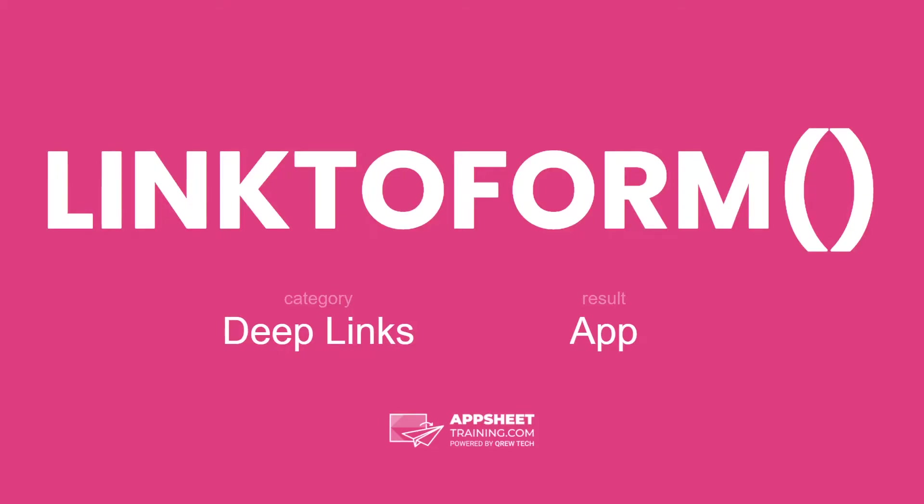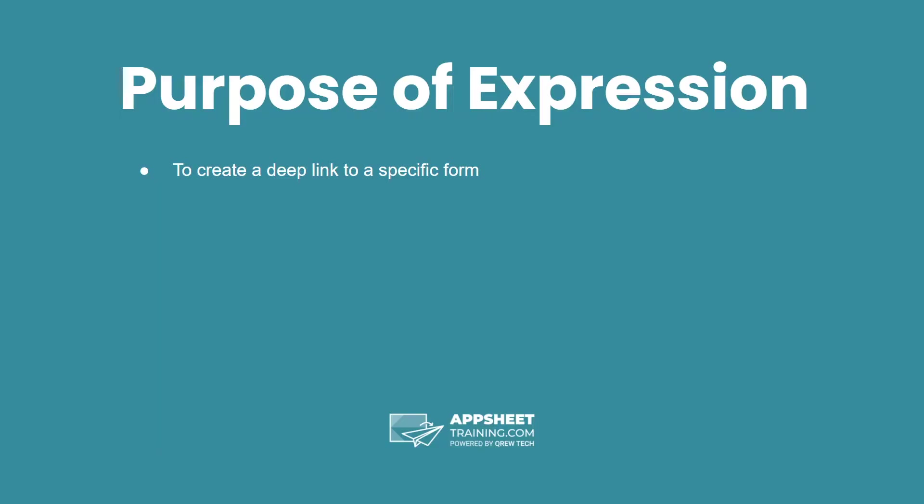The link to form expression is in the category deep links and has a result of an app data type. The purpose of this expression is to create a deep link to a specific view.